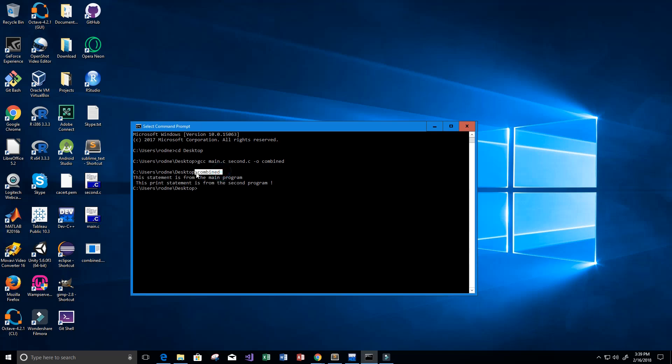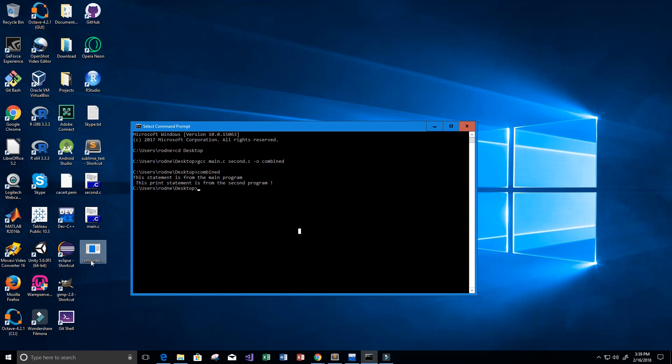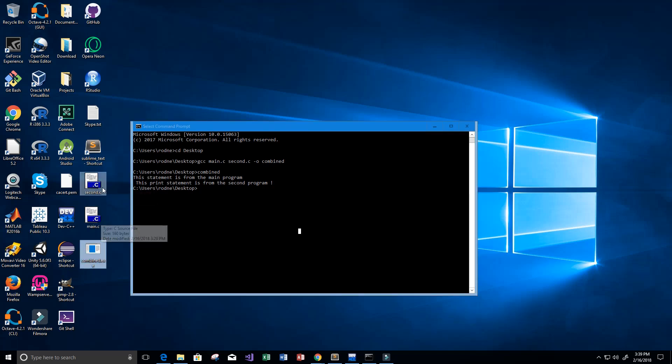We ran combined, and it says 'this statement is from the main program,' like we expected from our source code. Then we have 'this print statement is from the second program,' just like we expected. We have combined these two C files together into one program, one executable file.